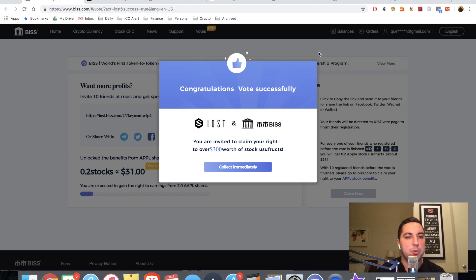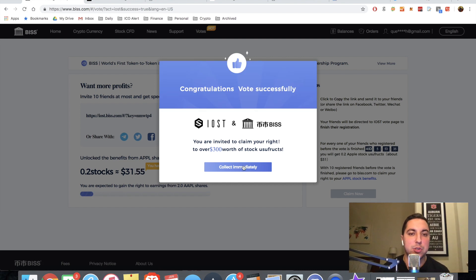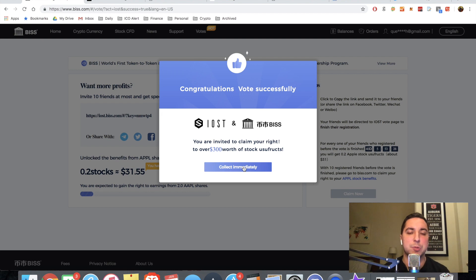Now, once you vote, you're going to be taken to this referral program page. Again, this was just a voting tutorial. So I won't really touch on this referral program, but if you'd like to discuss it more, please come to our telegram group. I'll have it in the description and we can discuss.